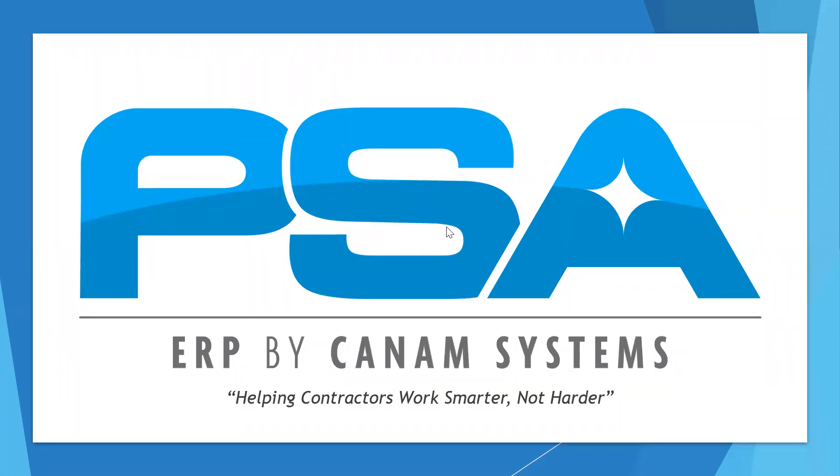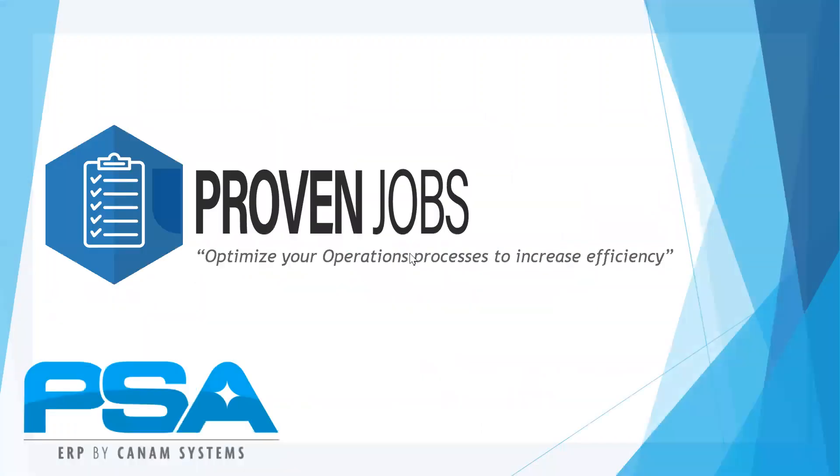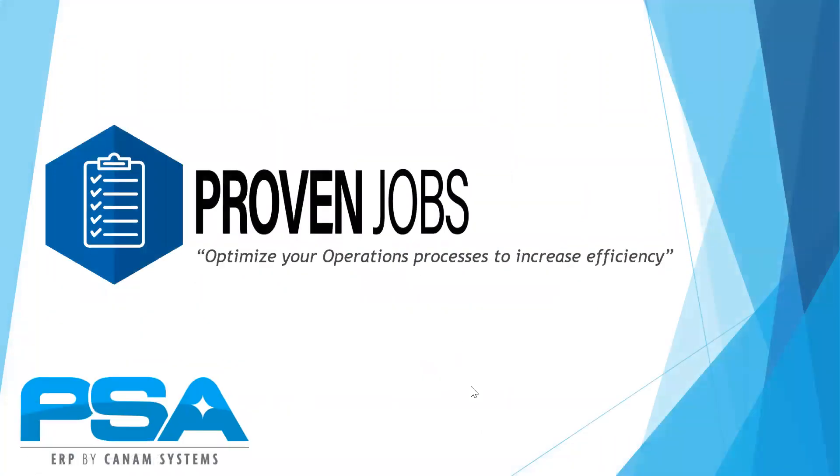Welcome to the PSA ERP overview video. We will be taking you through all the core products that PSA has to offer, starting with the Proven Jobs system.